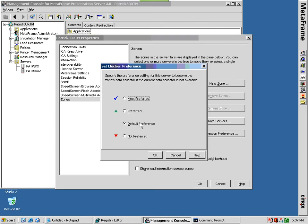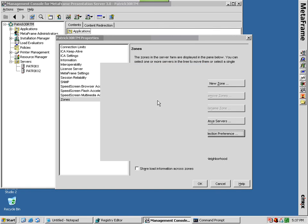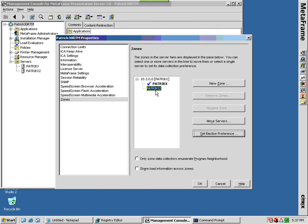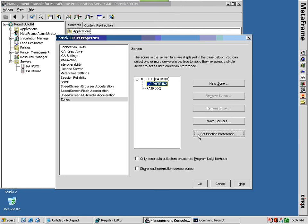To designate a specific server as the zone data collector, set the election preference for the server to Most Preferred and set all other servers in the zone at a lower election preference. Assign servers that you do not want to become the zone data collector to Not Preferred.